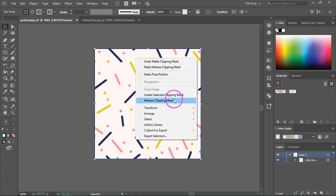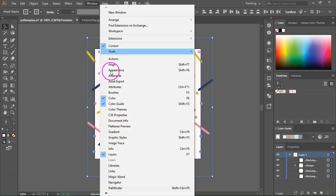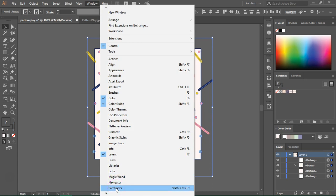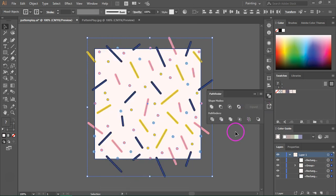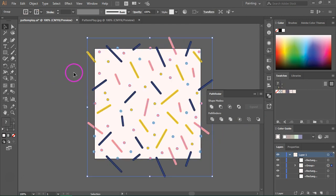Right click on the pattern again and select Release Clipping Mask. The best tool for trimming everything that's outside the artboard is not a clipping mask but the crop tool. Go to Window and open the Pathfinder menu — here you have the crop tool. But before we can use the crop tool we have to make sure that there are no strokes in the pattern. As you can see, my pattern has a fill and a stroke, so we have to remove the stroke.